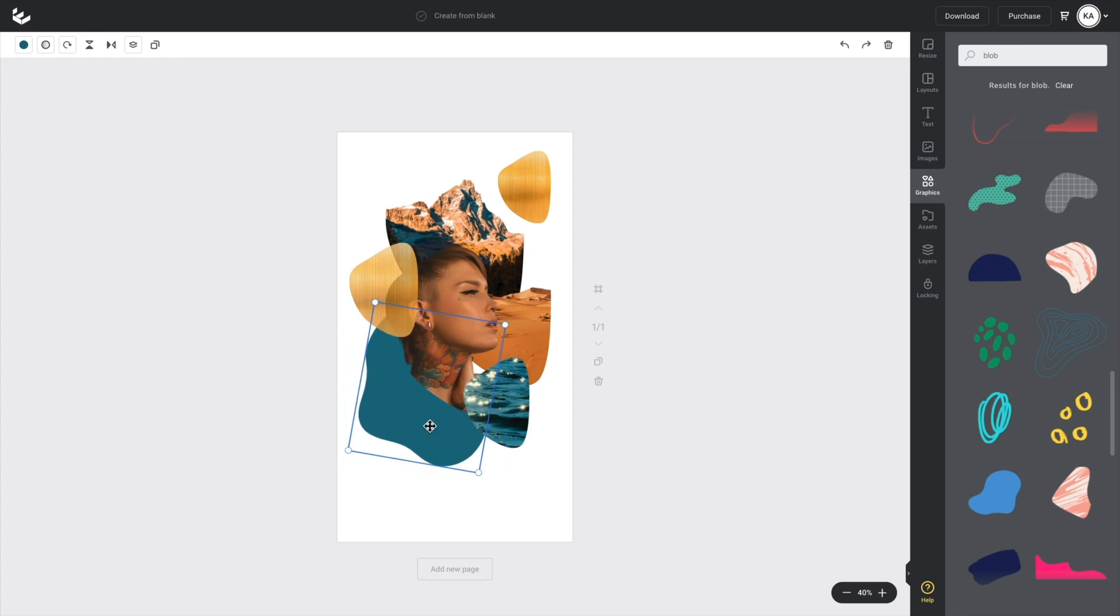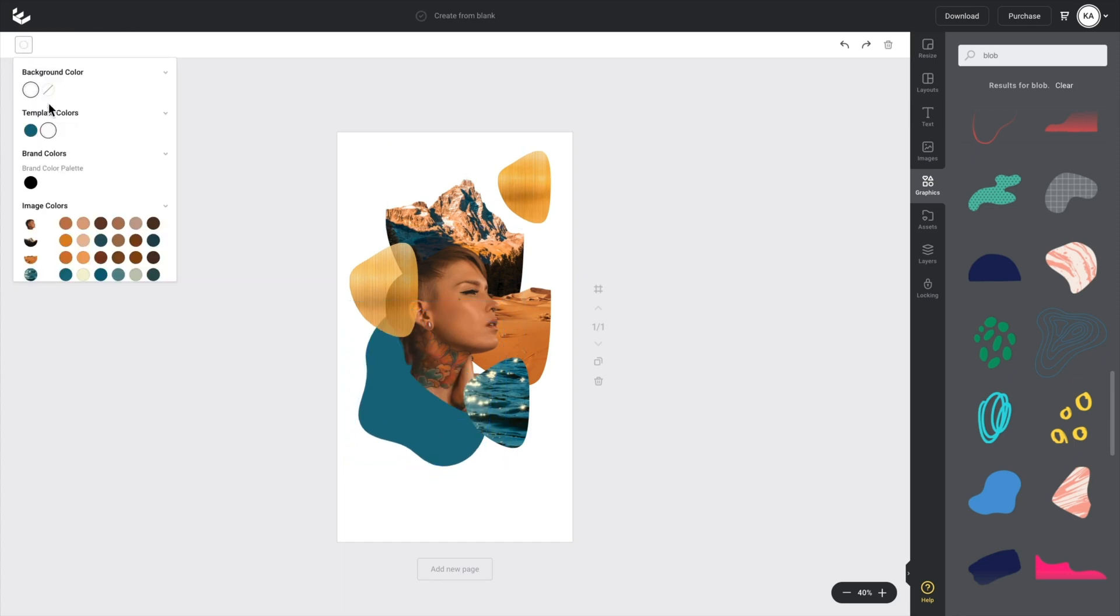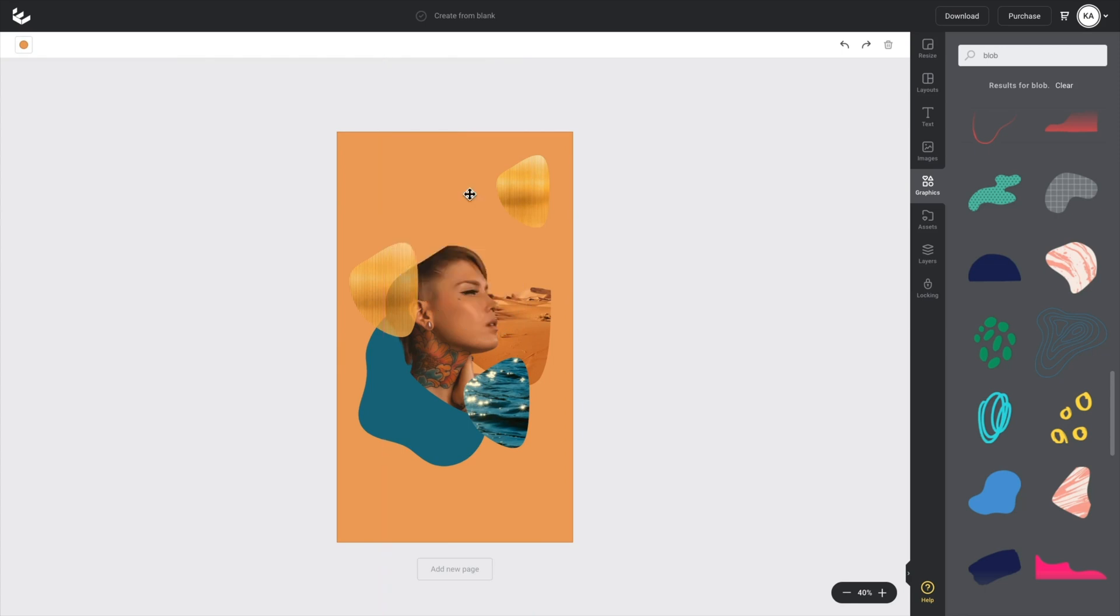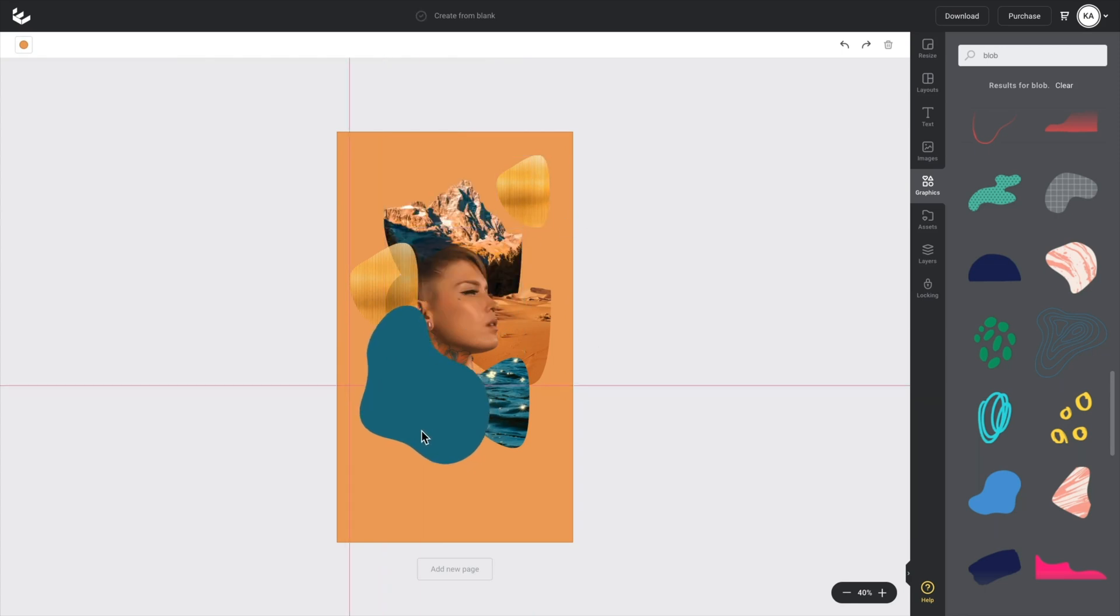And then from here as well, I also want to select a background color. So maybe this peachy tone and you can see these images really start to pop. And because I'm using all the same tones, it's still staying in harmony.